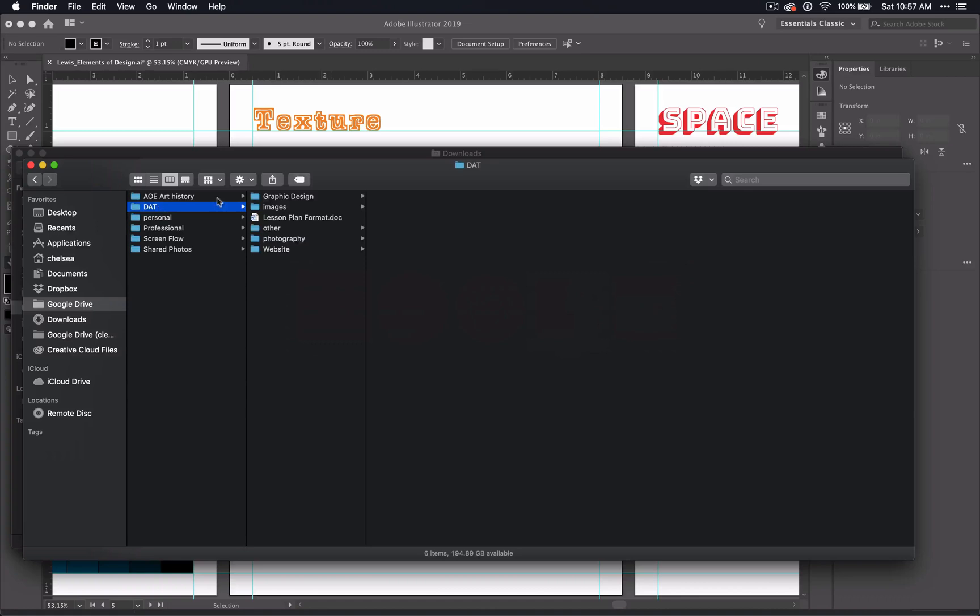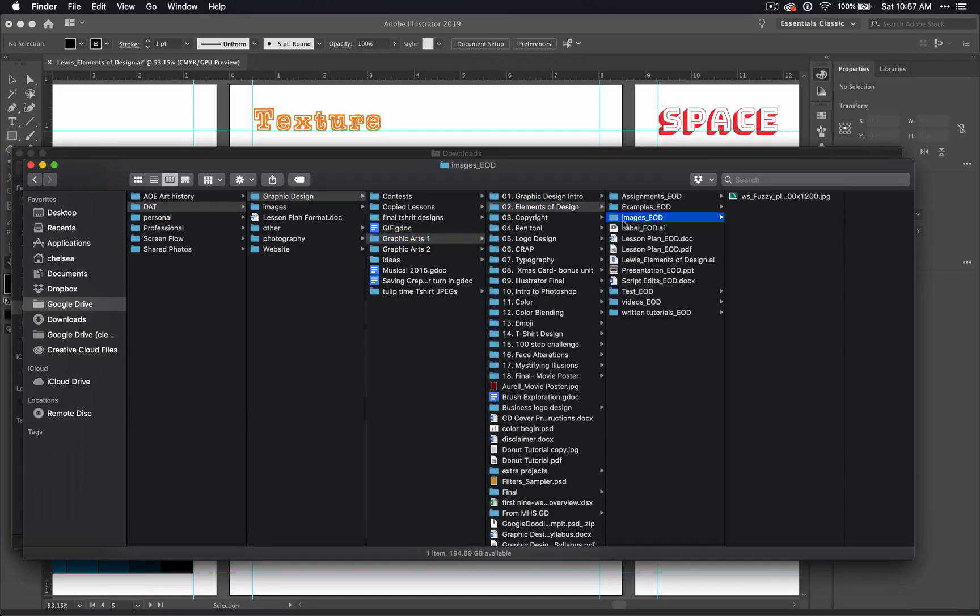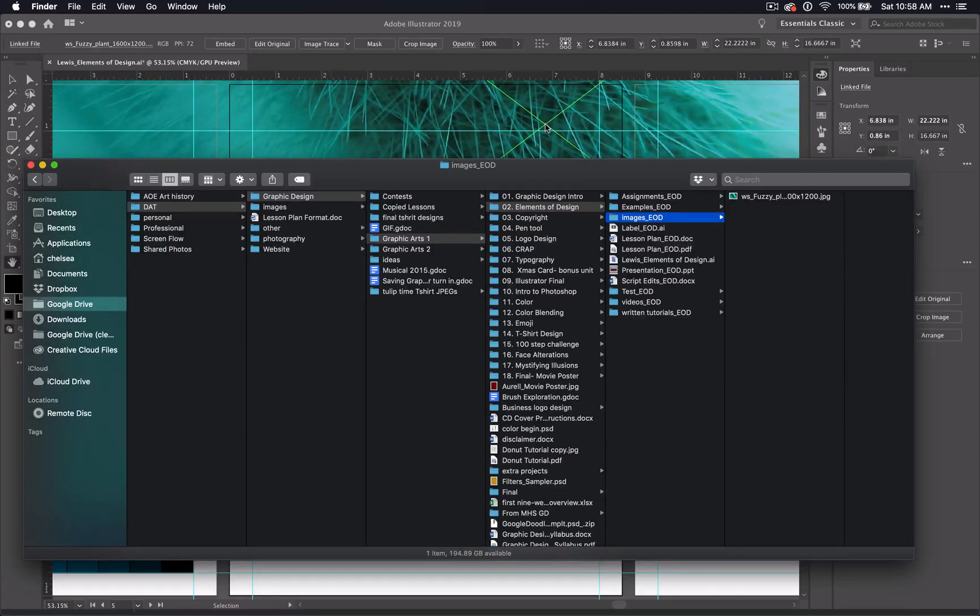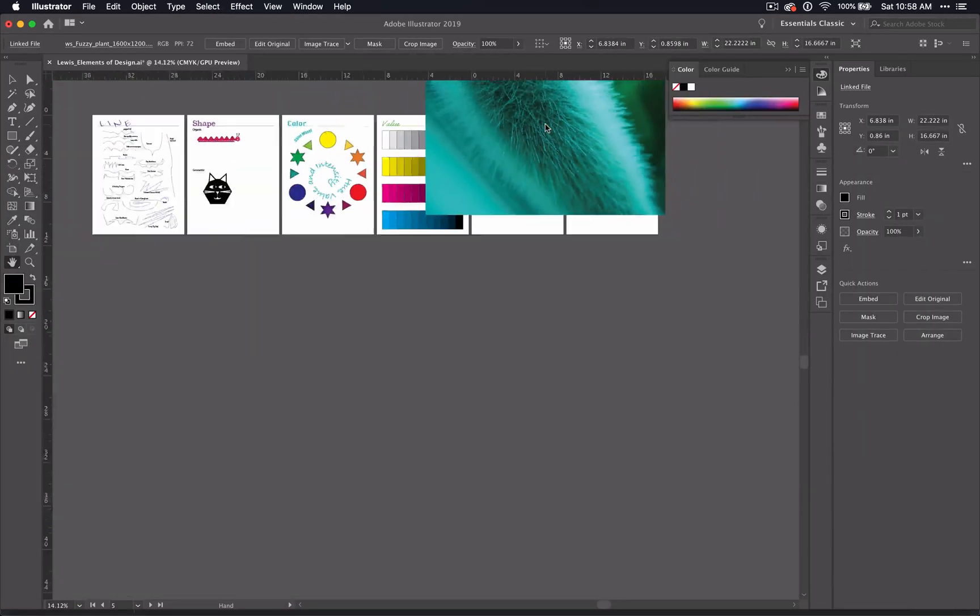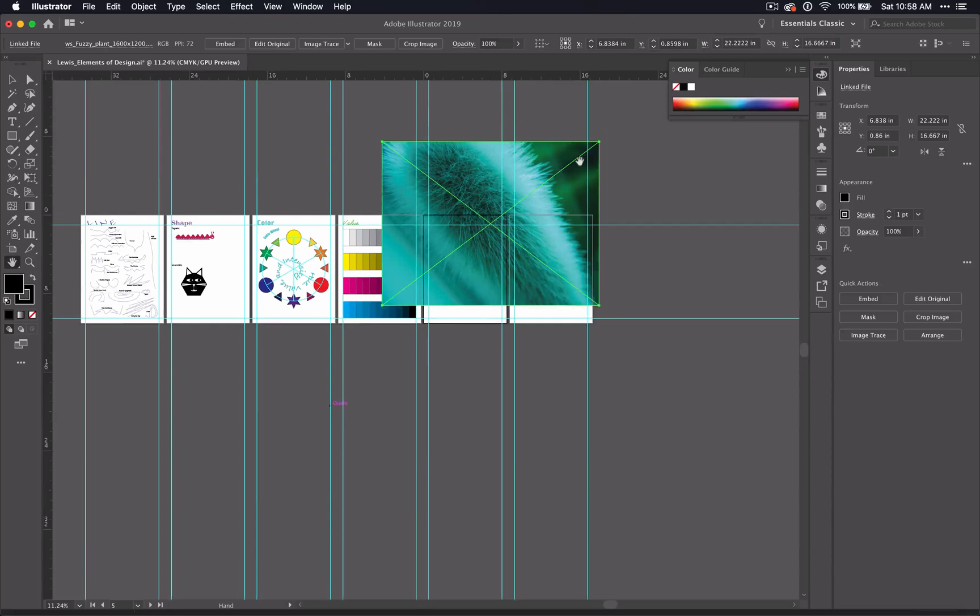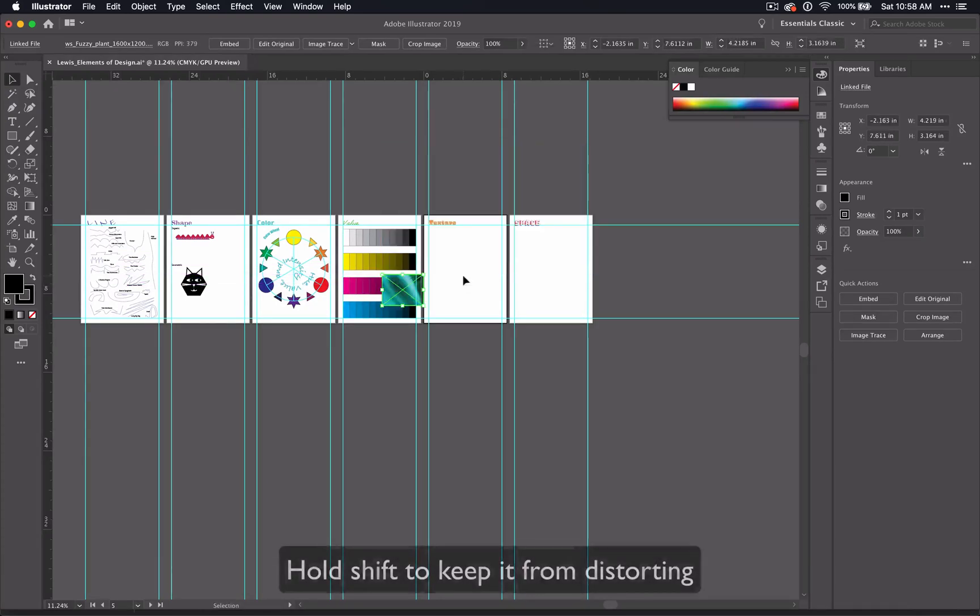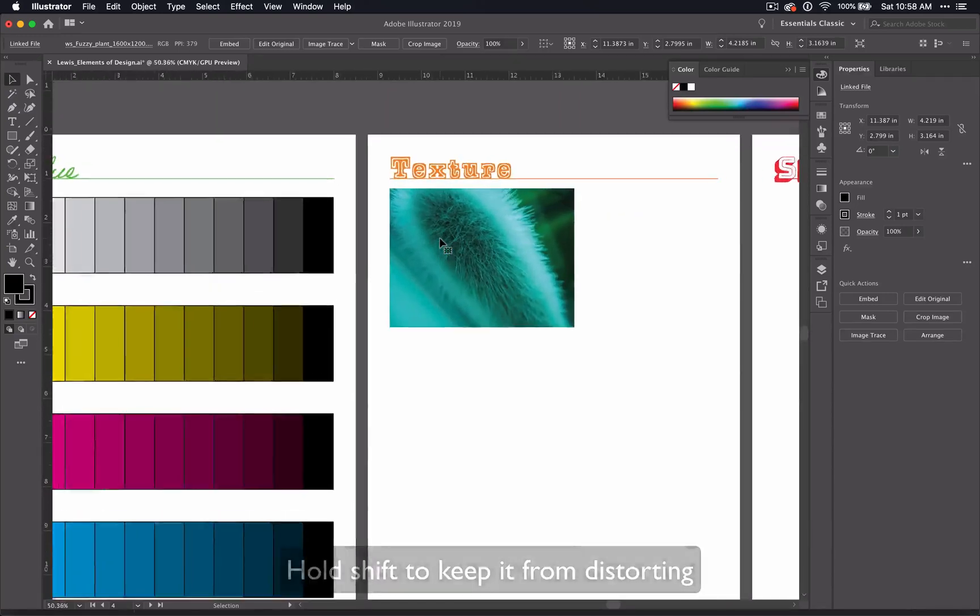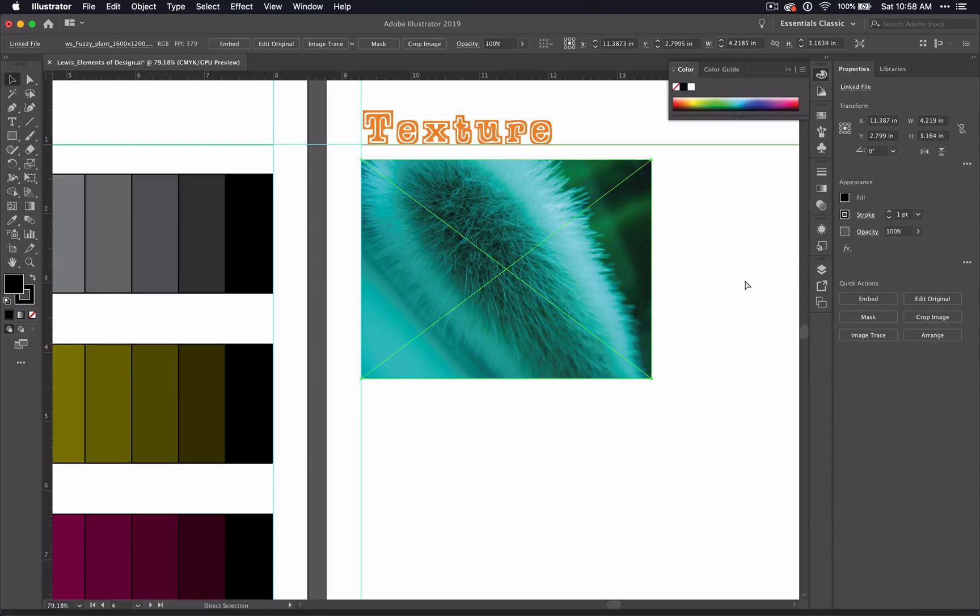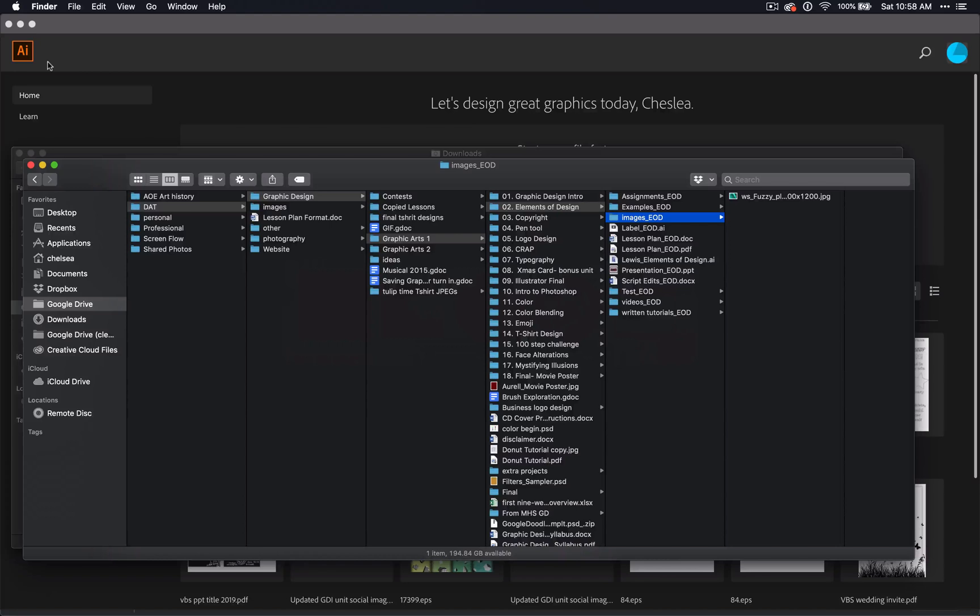So I saved that image. I'm gonna go to the folder that I saved them into and I can drag it into my Illustrator window. This is a rather large image, so I'm going to get my selection tool and make it smaller. You can hold down Shift to keep it from distorting and put it on my page.